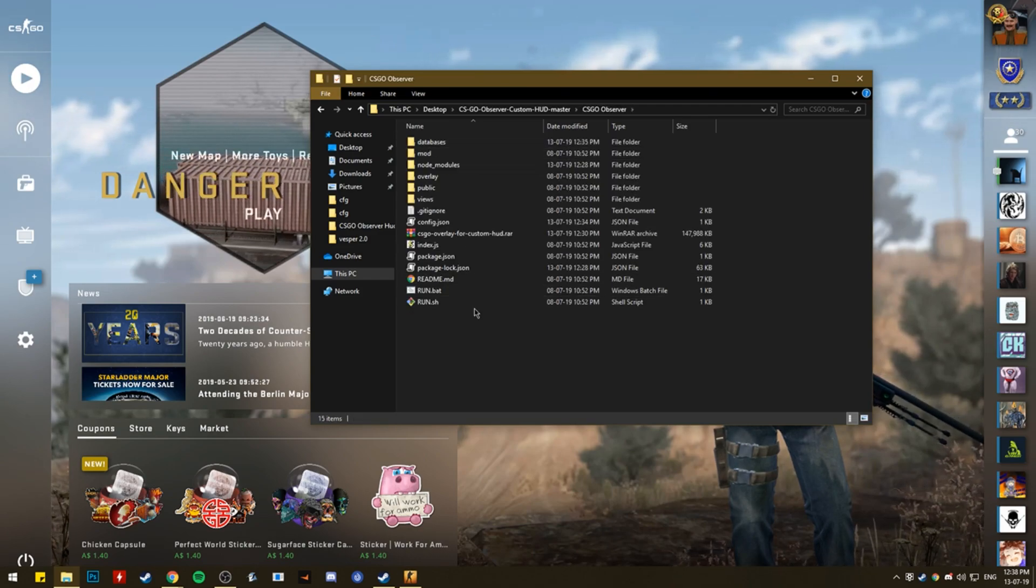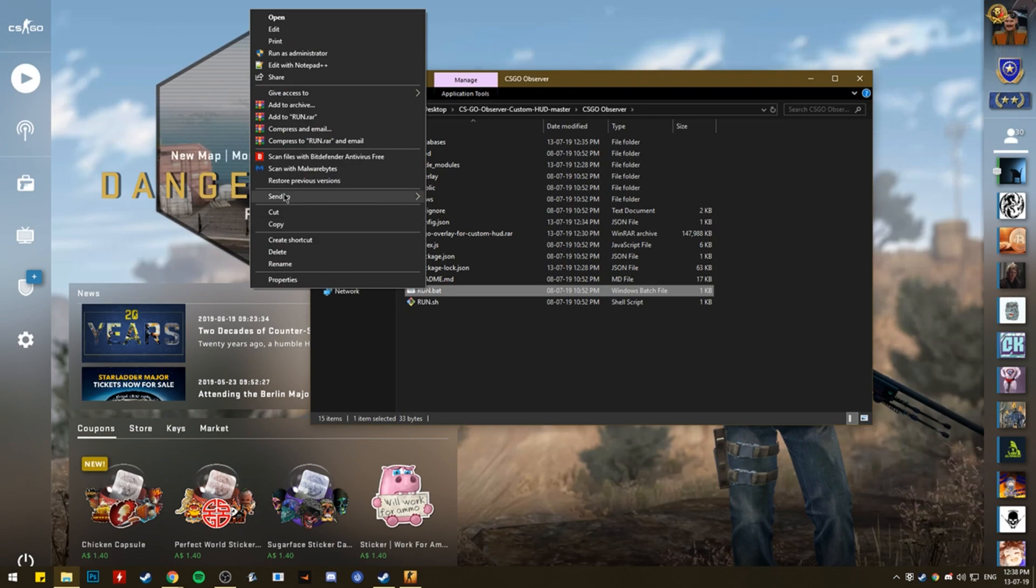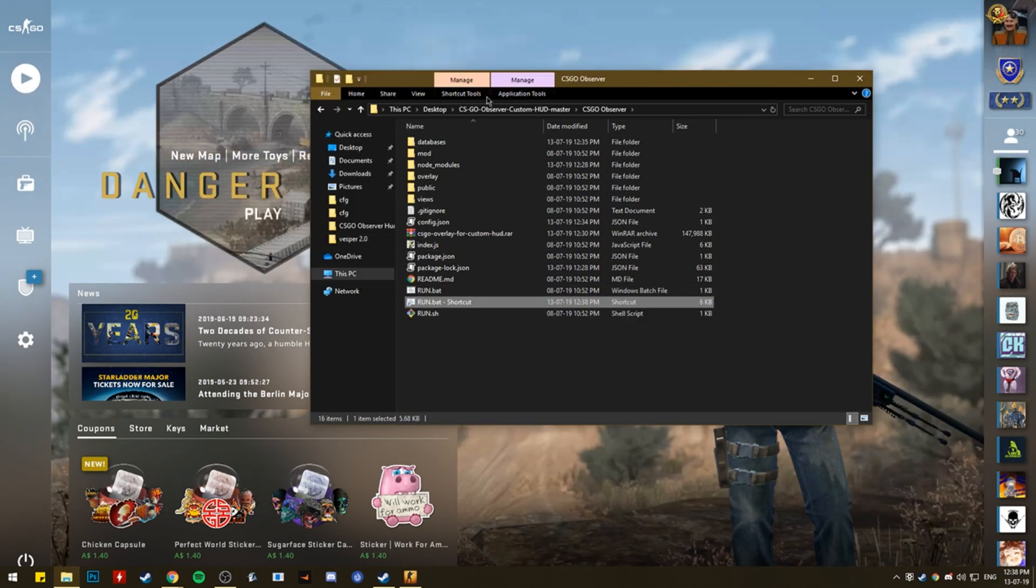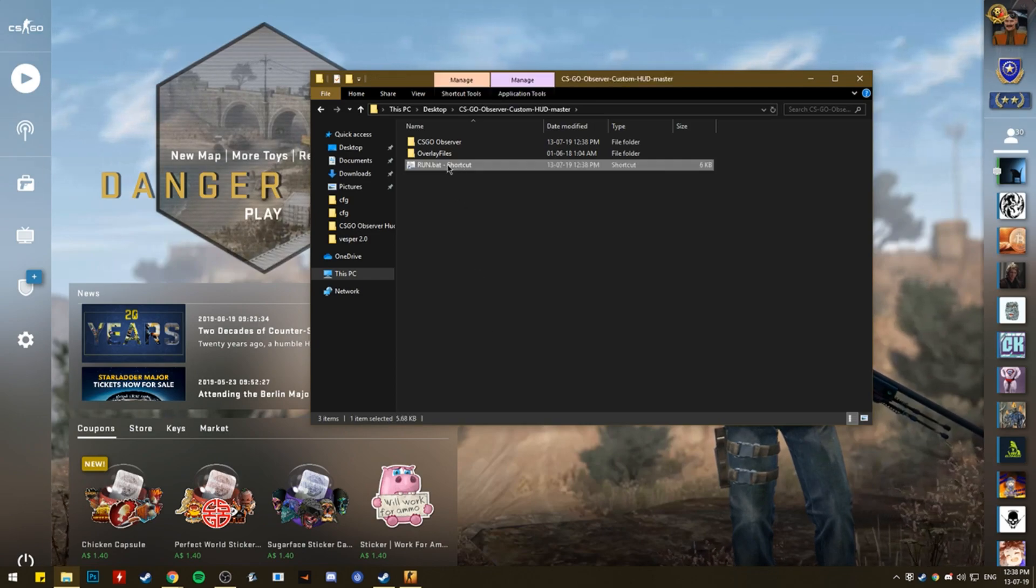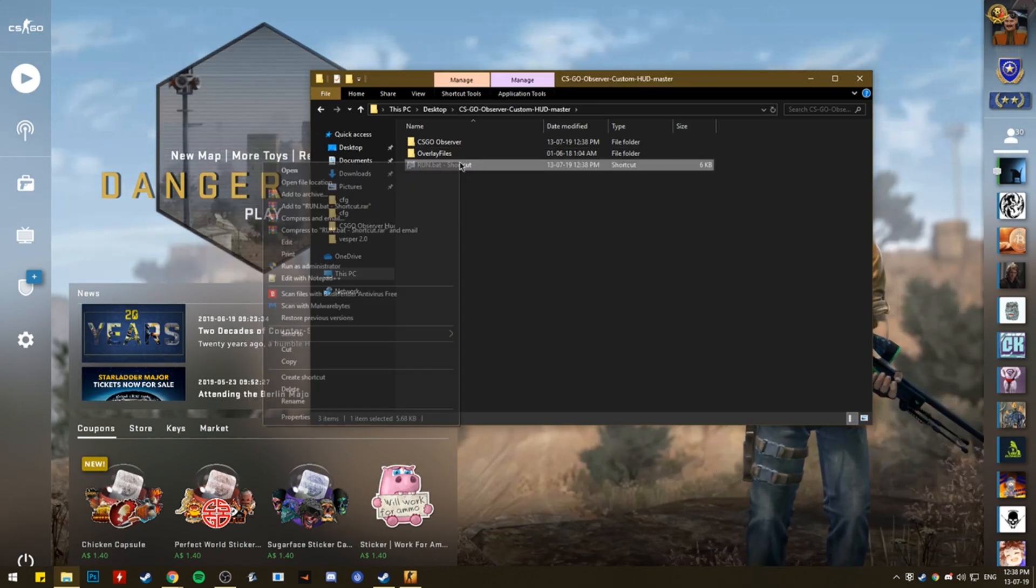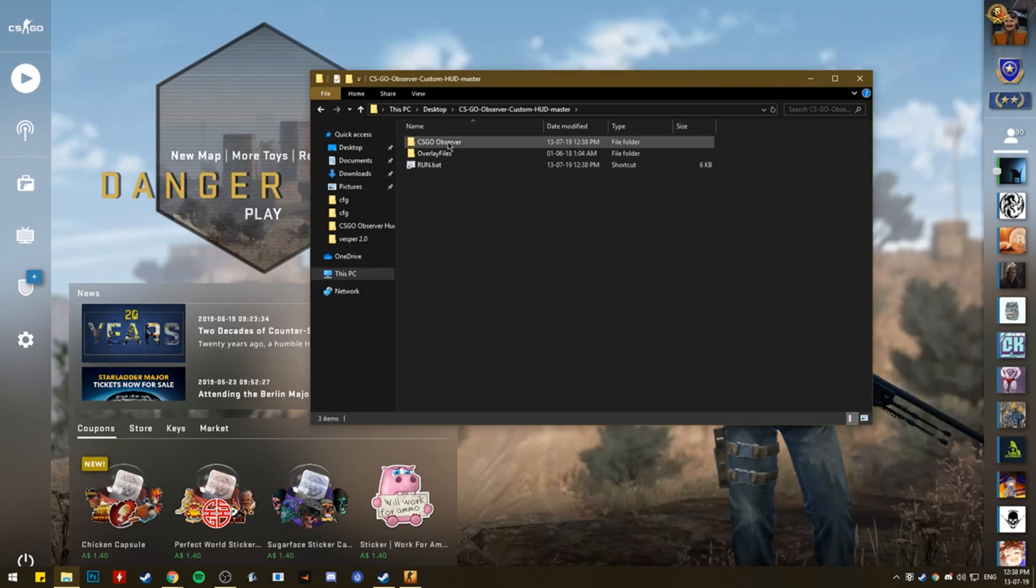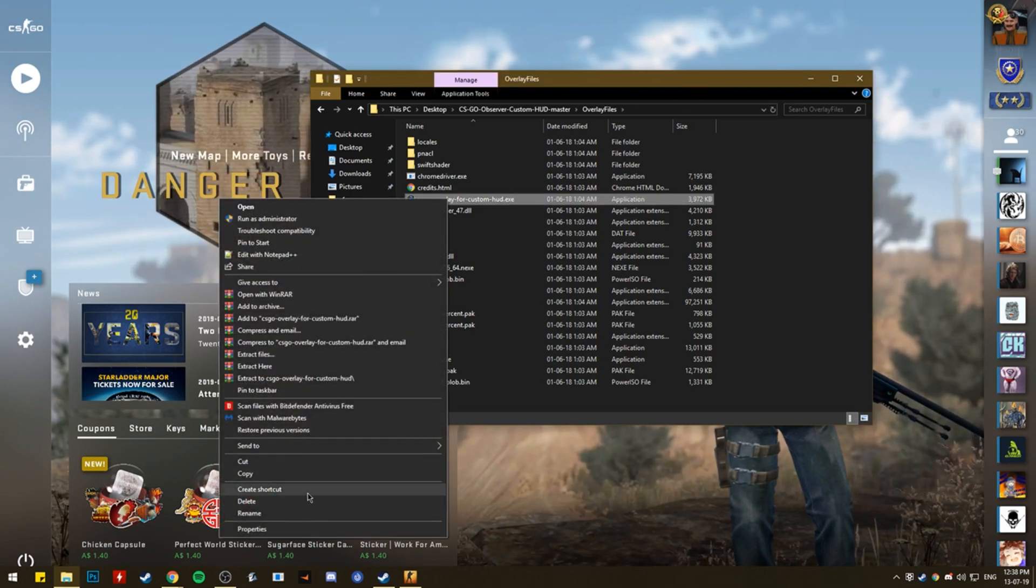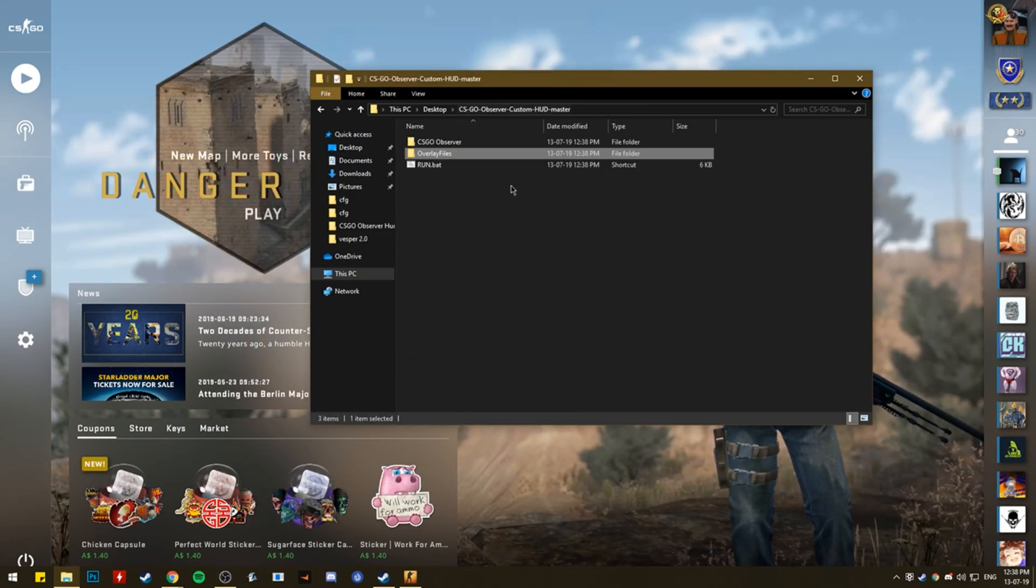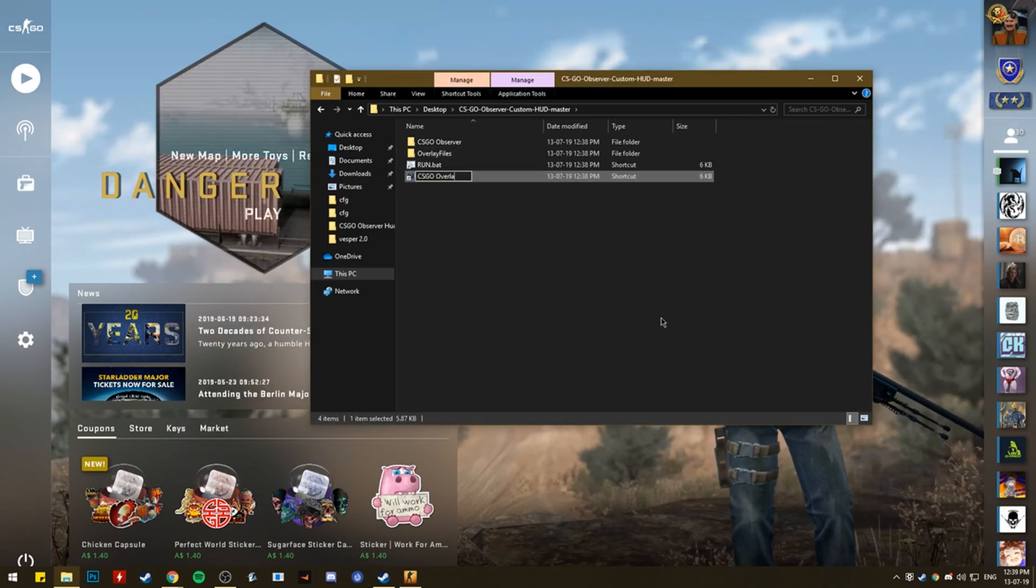And then what I like to do is I like to create a shortcut on this run. Create shortcut. Just. Control X. And then. Control V. And this is just the run bat file. I like to put that there. And I also like to get this file. Control X. Control V. And this is CSGO overlay.